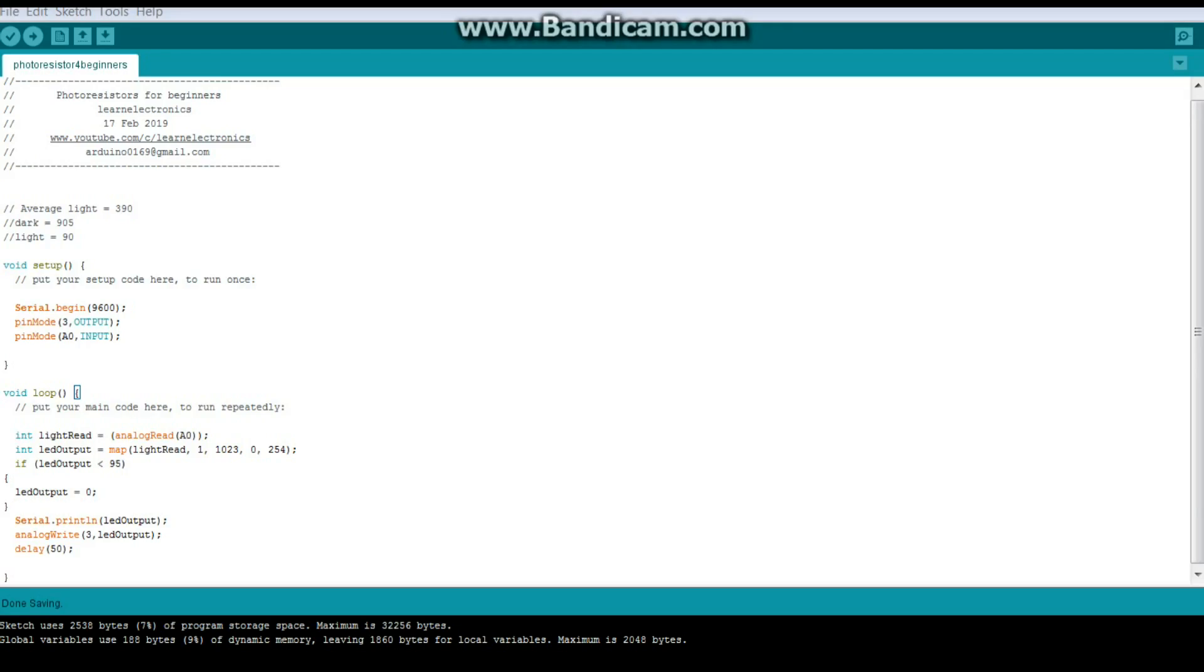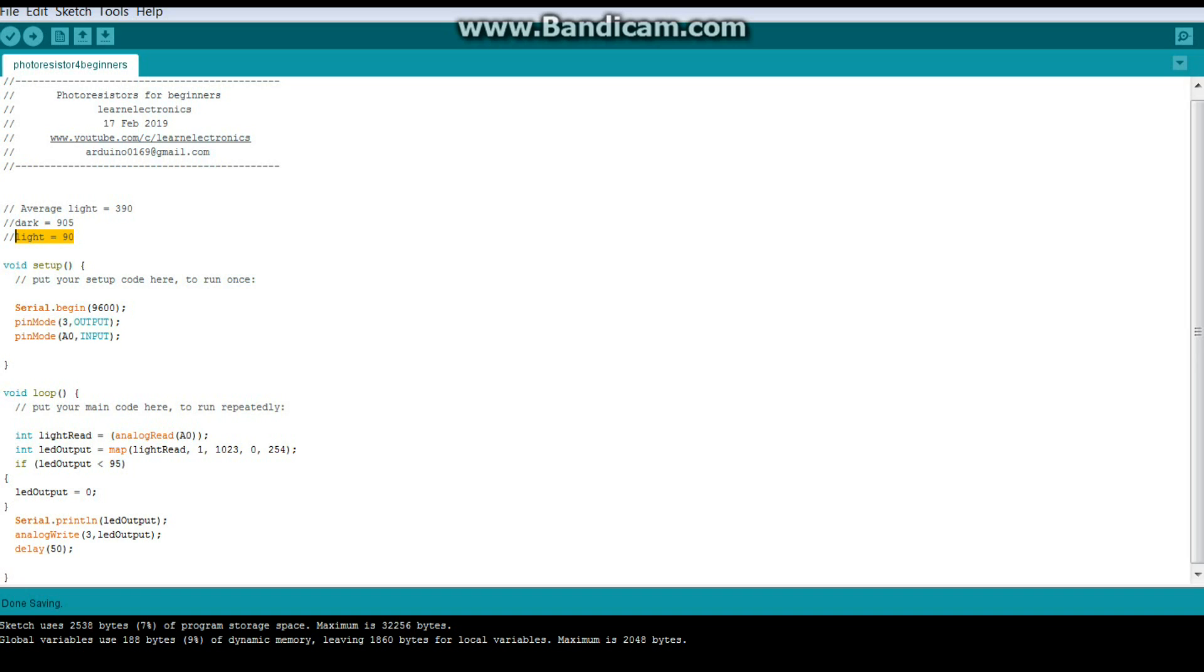Okay. Here's the code. It's pretty simple. I'm also putting it on pastebin. So, I took just some plain measurements. My average desktop light comes out at 390. In total dark, we're at 905. And when I shine a bright light on it, we get 90. So, in my setup routine, I always have a serial begin because that's just about the most useful thing you can do for debugging. And then pin mode 3 is our output going to the LED. Pin mode A0, that's our input.